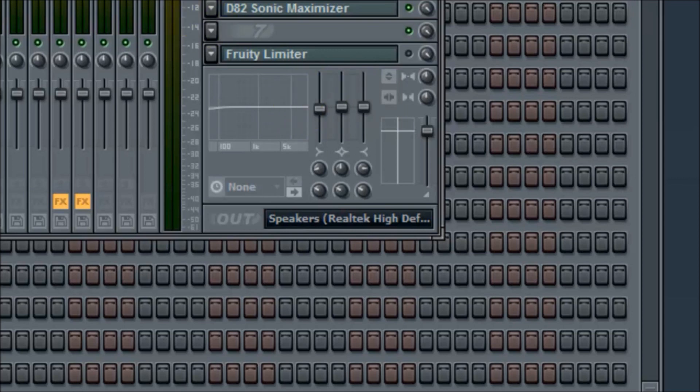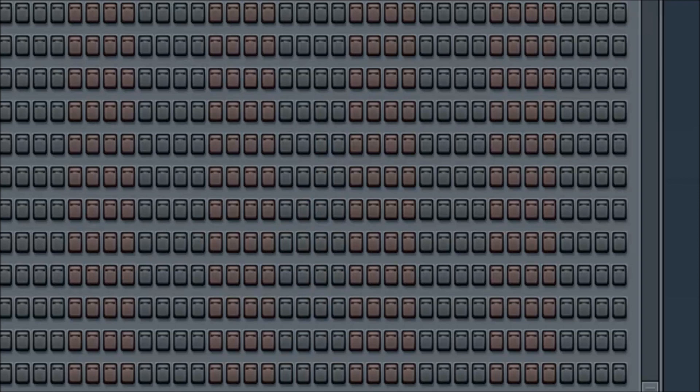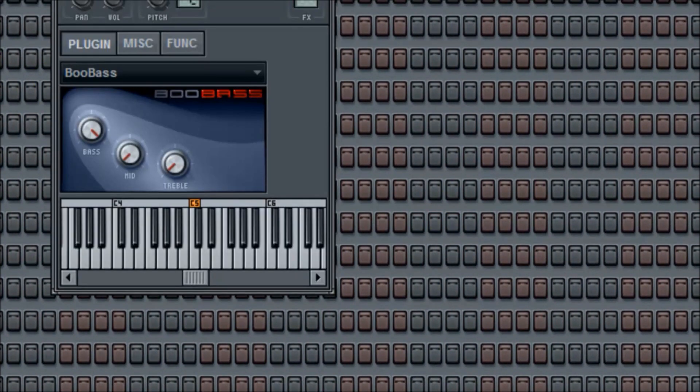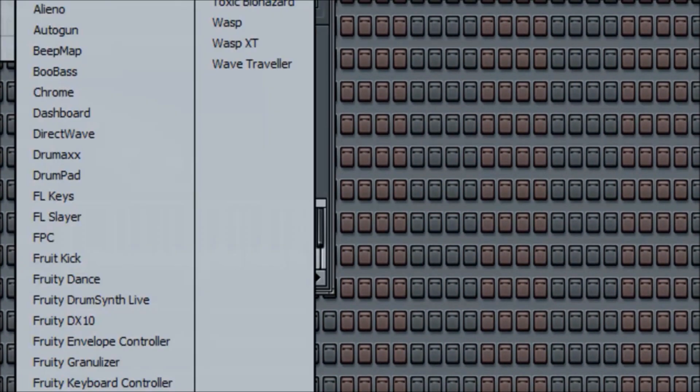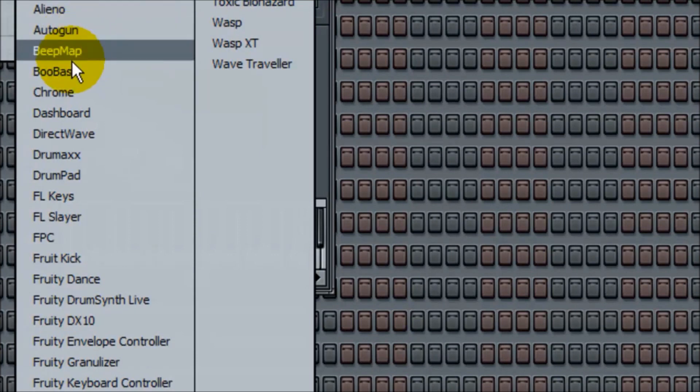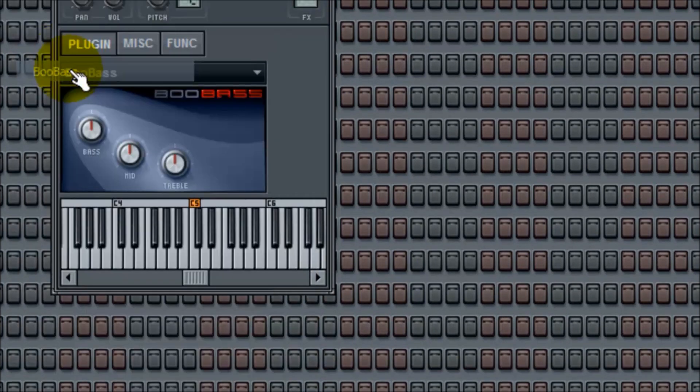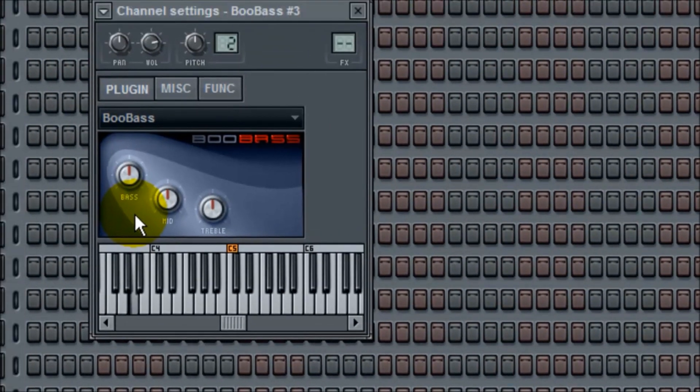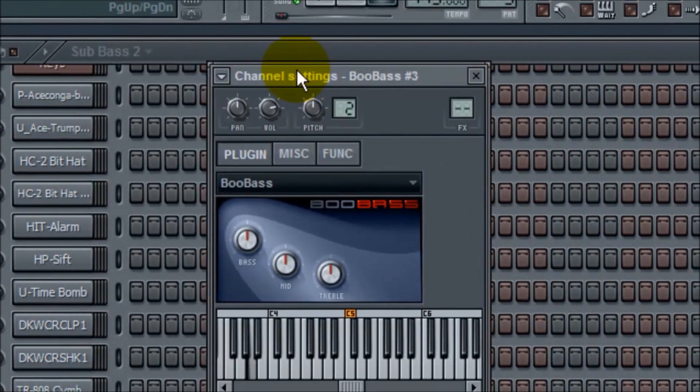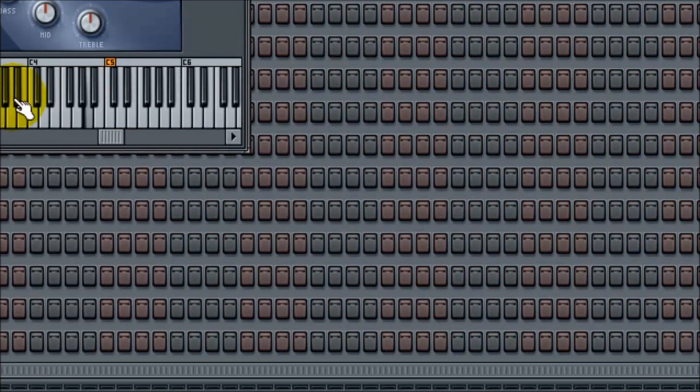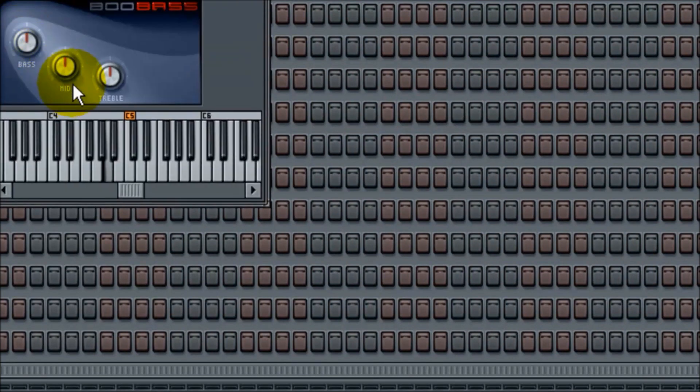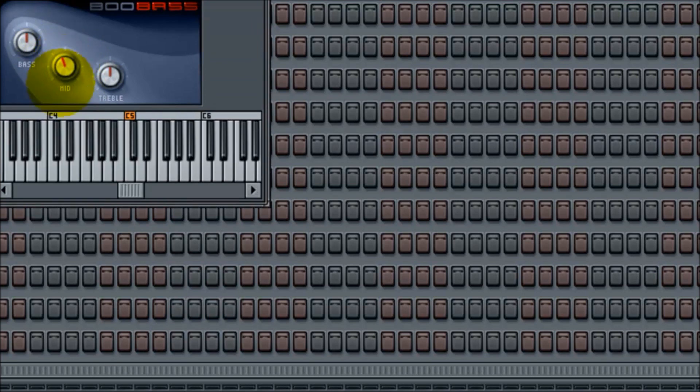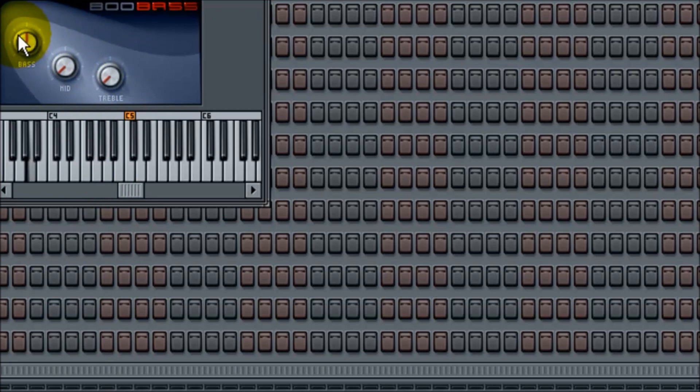And then there's one more way to get sub bass you might not be familiar with. And that's called the Boo Bass. That would be under channels, add one, and Boo Bass. It's an FL Studio plugin. And it sounds very bad. Alright, Boo Bass. Alright, it comes with these three little settings. But sounds pretty bad. But the mid, if you go all the way to the left and then travel all the way to the left, you have more of a workable bass.